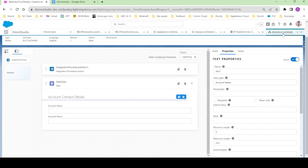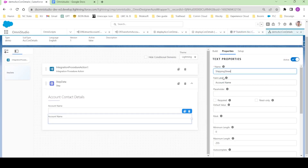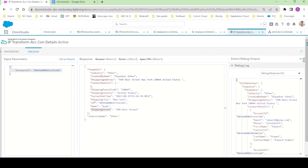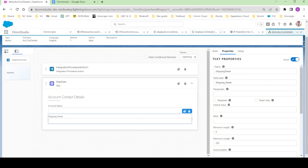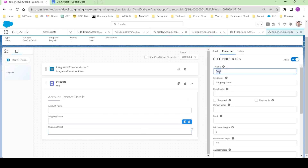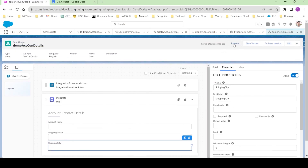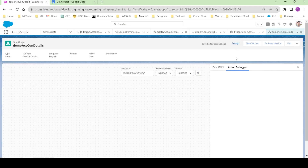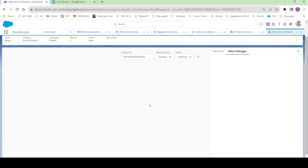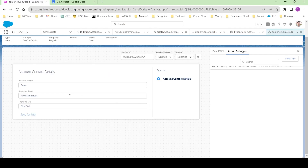Let's add a few more parameters. We'll add shipping street, then postal code, then shipping city. Let's not populate everything — just let's check if we can populate this data. Click on Preview and refresh, clear the logs. You can see that account name, shipping street, and shipping city have been populated.